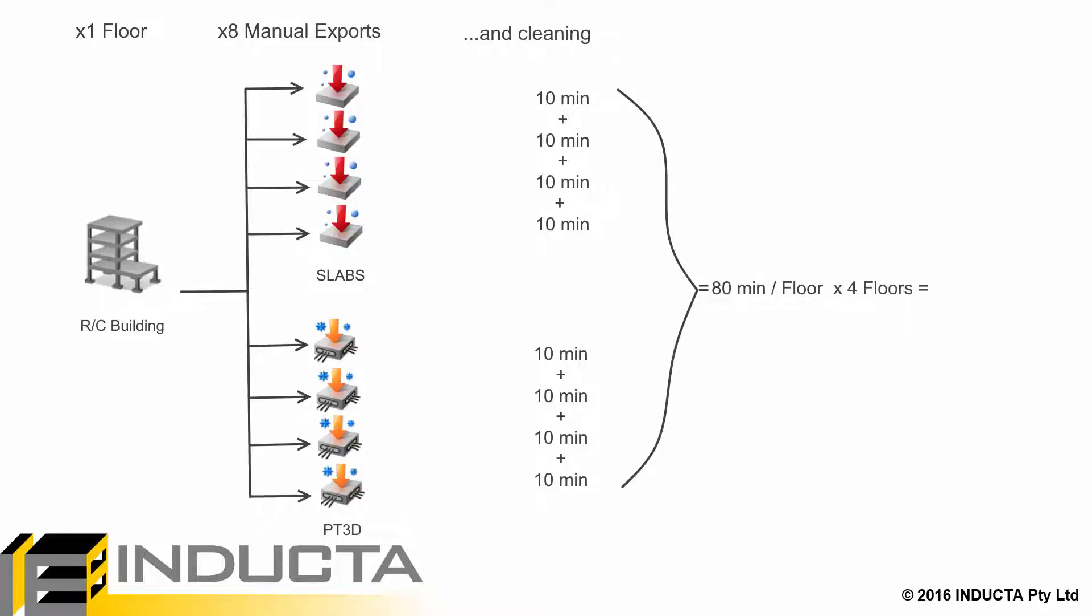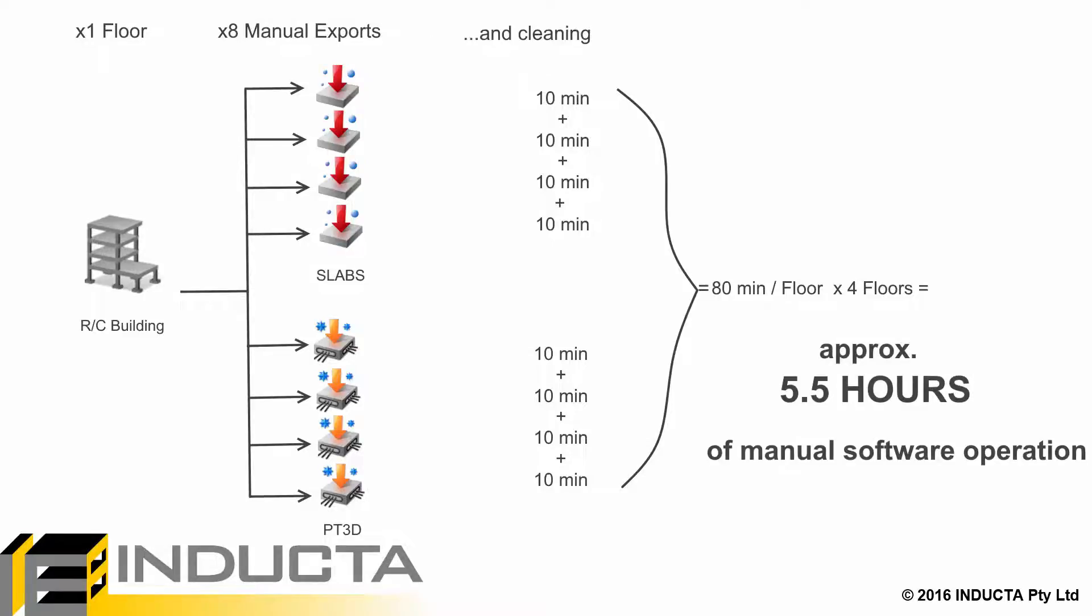There are a total of 4 non-typical floors in this job. And they also had to be exported a similar number of times.